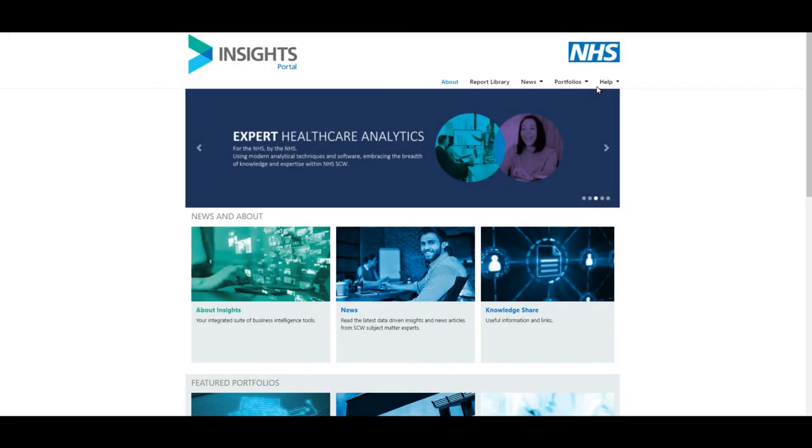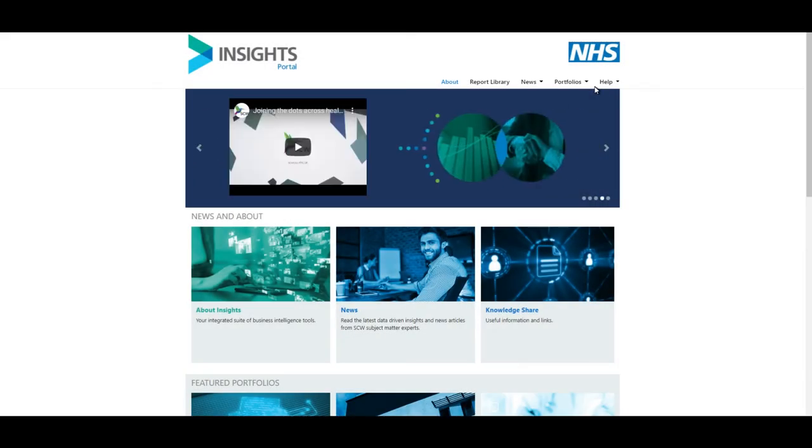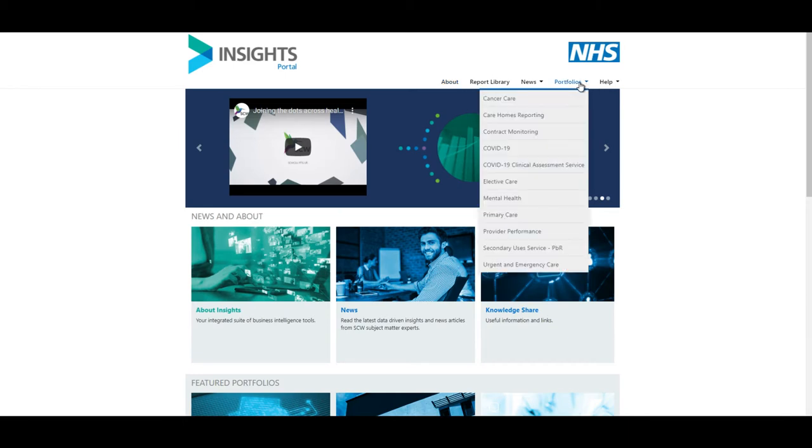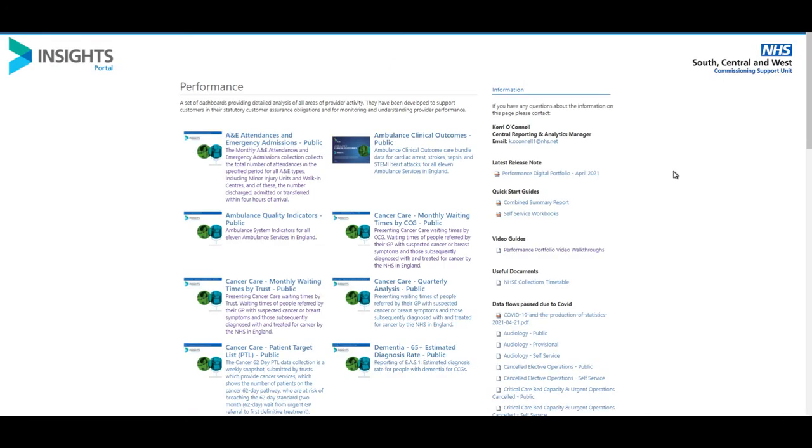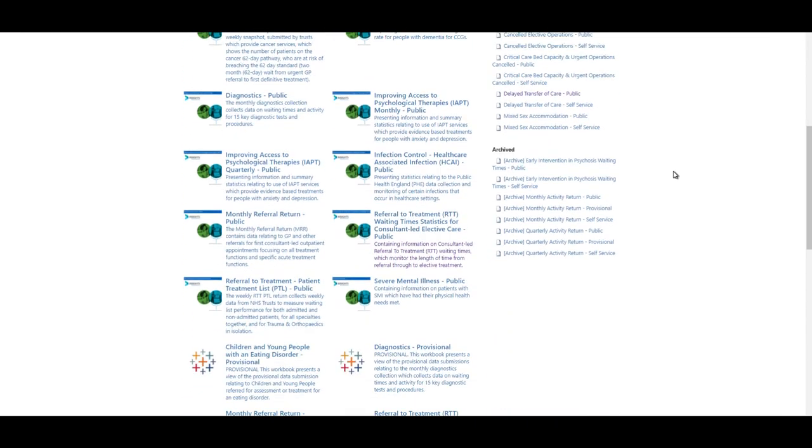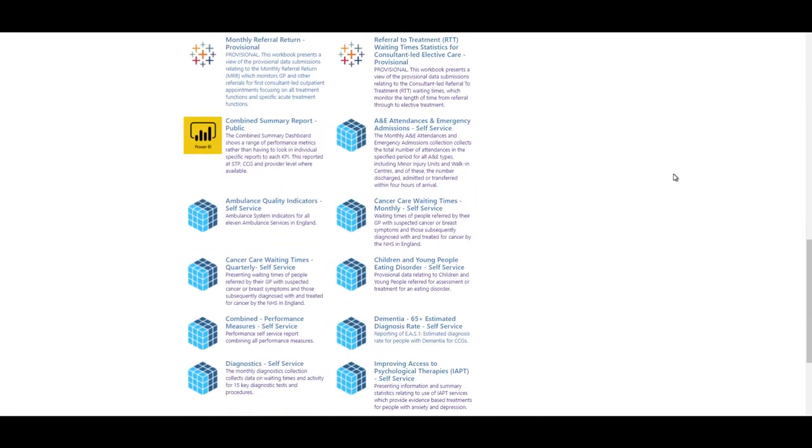The performance self-service reports are located in the Provider Performance Portfolio page. The reports use the Microsoft Excel Online platform.